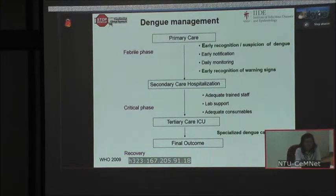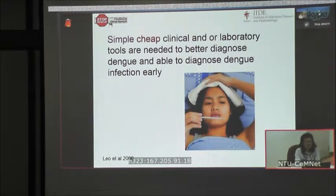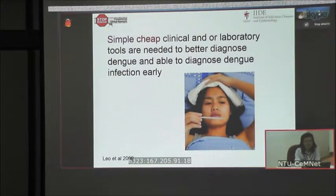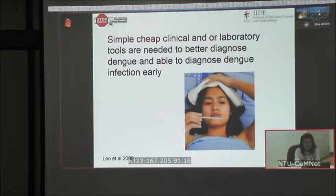Very commonly, patients come to our clinic complaining of fever and very non-specific clinical illness — it may look like a viral etiology. But we have to ask ourselves: do we have an adequate tool that is very easy to use, affordable, quick, and simple for us to make the diagnosis of dengue infection?